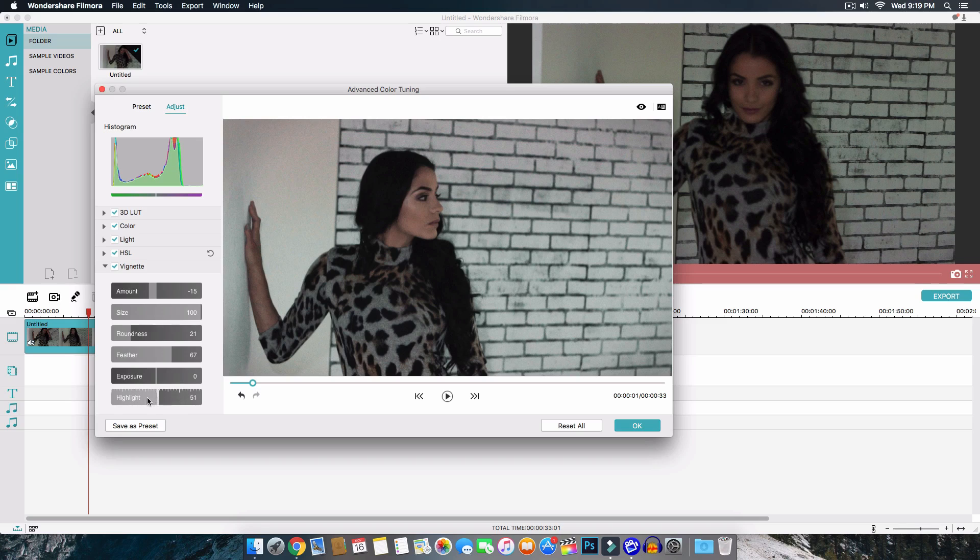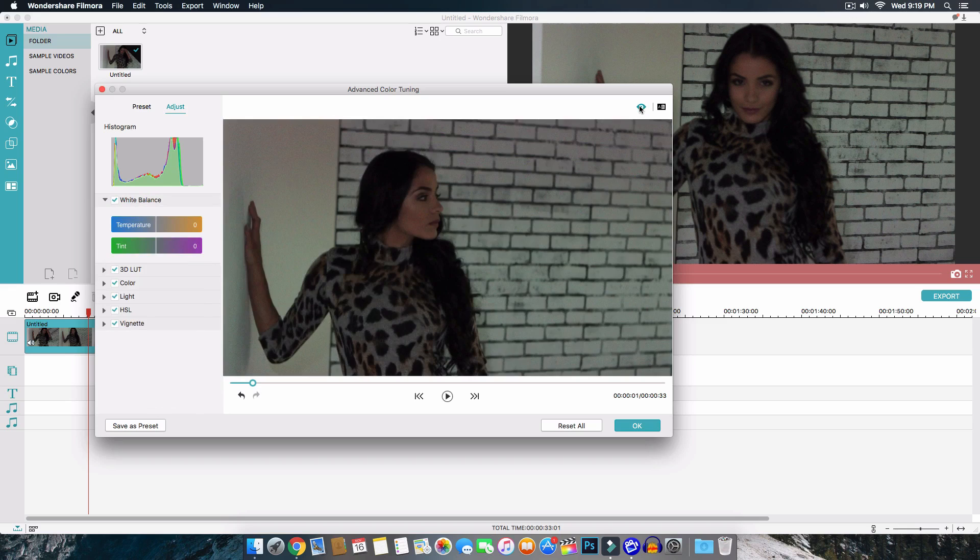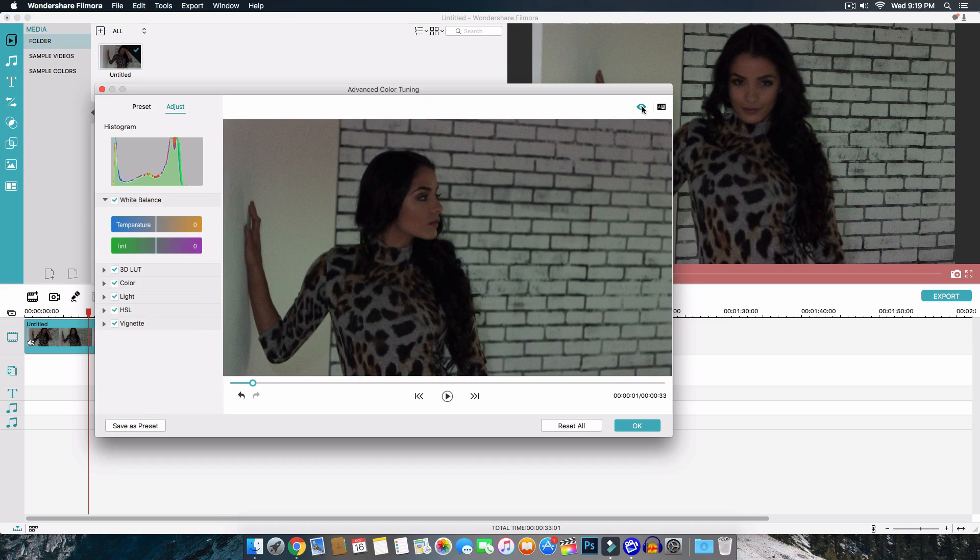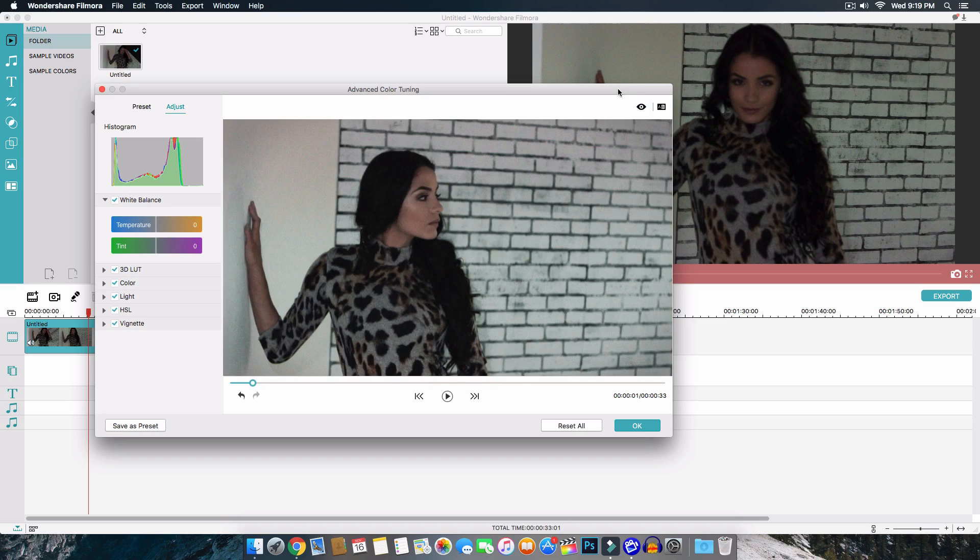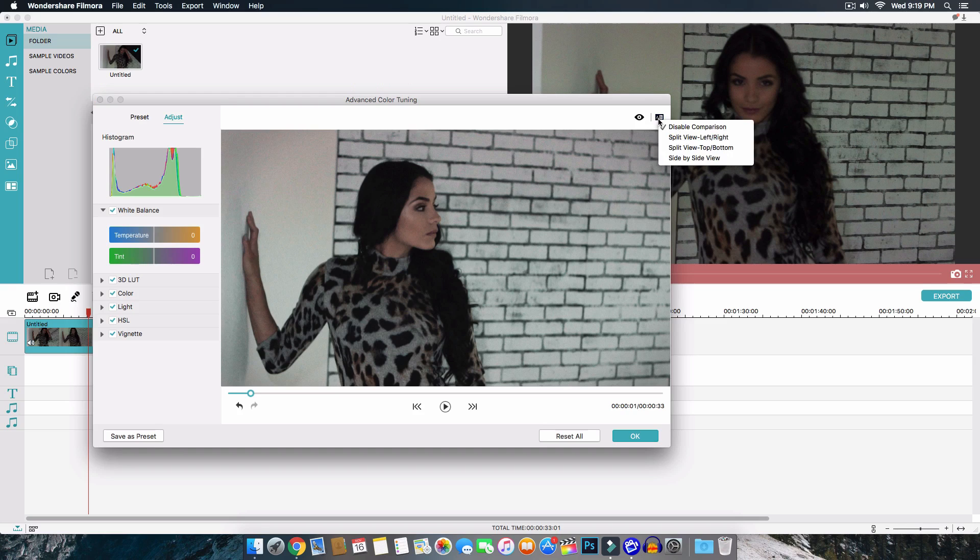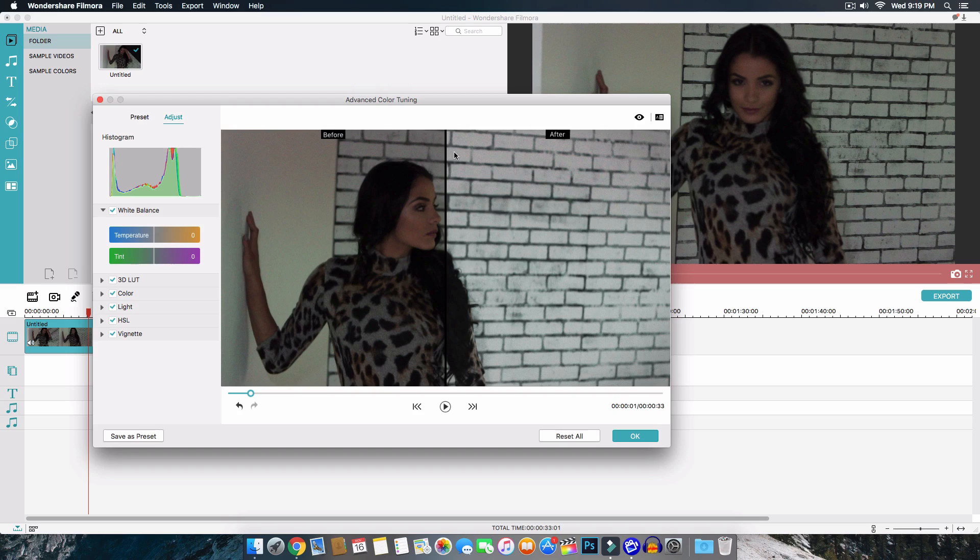Now you can see this button right here if you click and hold this will give you a before and this is an after after we've done all of the color grading and color correction. And right here is where you can compare the image before and after. So you can do disable right now it's currently on disable comparison but if you click on the split view left to right this will give you a left and right and this is an absolutely awesome feature that Filmora has implemented in the program.